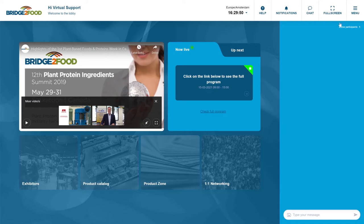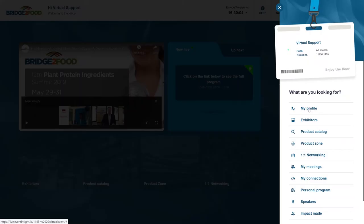Before we get started we would like to ask you to change your personal information. You can do that in the right top corner, click on menu and click on my profile.